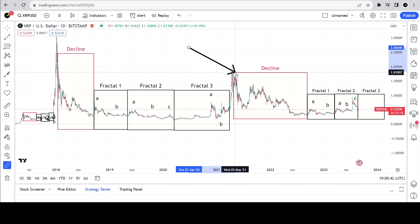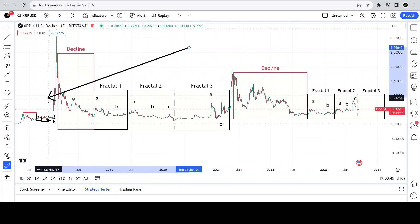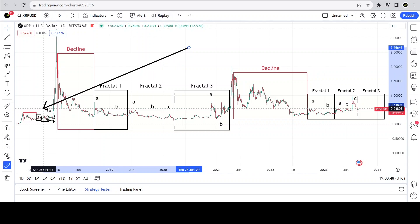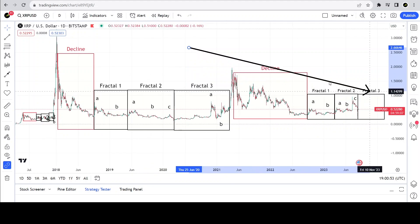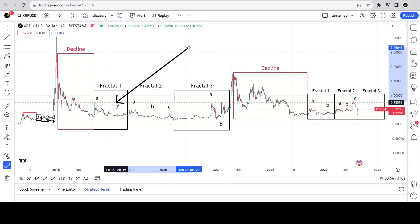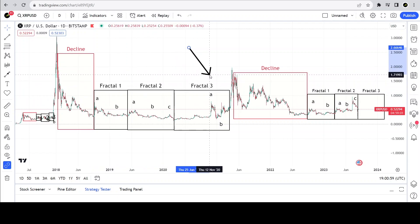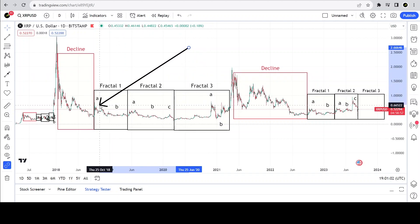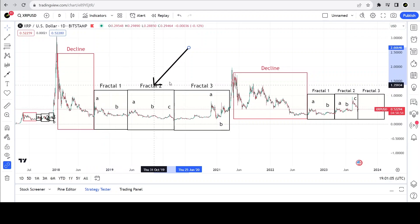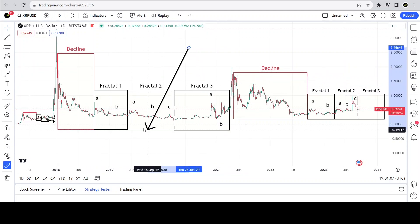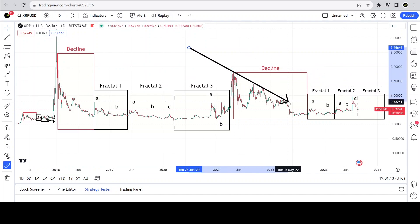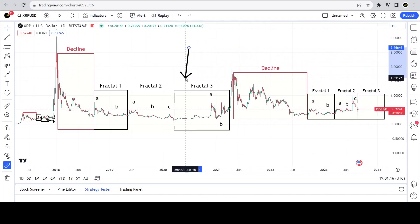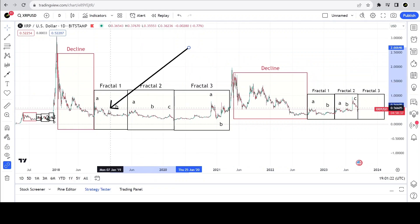After the decline, XRP enters into a range-bound time, shown in these black boxes — same here. I divide this range-bound time into three separate fractals: fractal one, fractal two, and fractal three, and I further divide them into different sub-movements. After this range-bound time comes the bull run — that happened here, and here, and it will happen again. This is the macro chart structure.